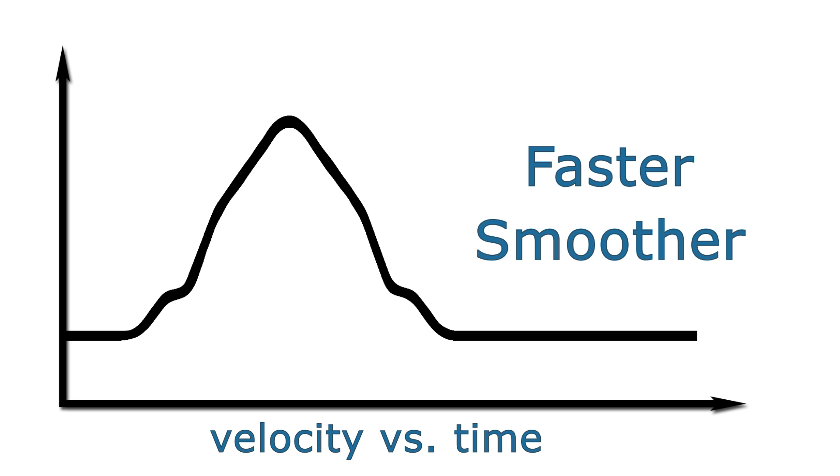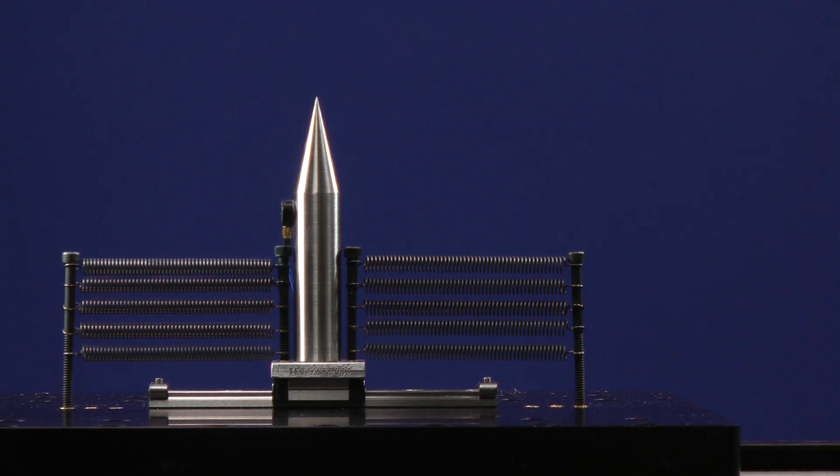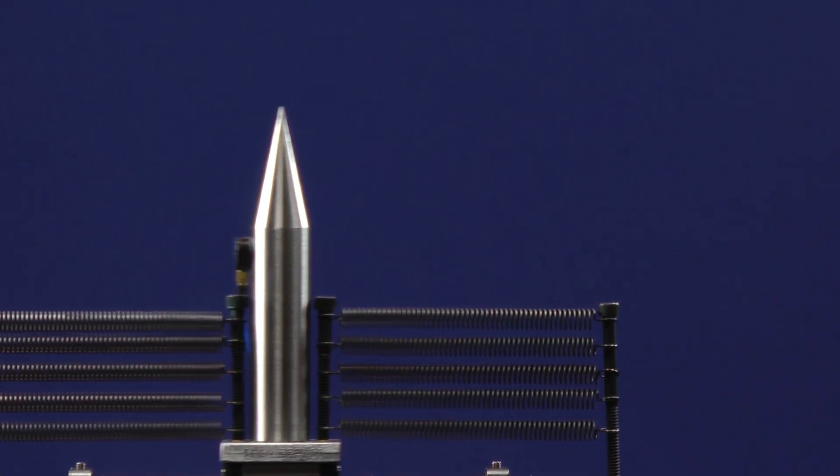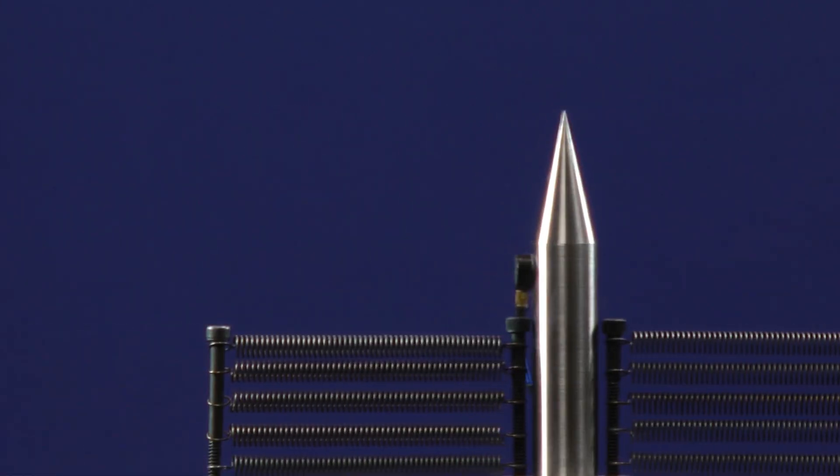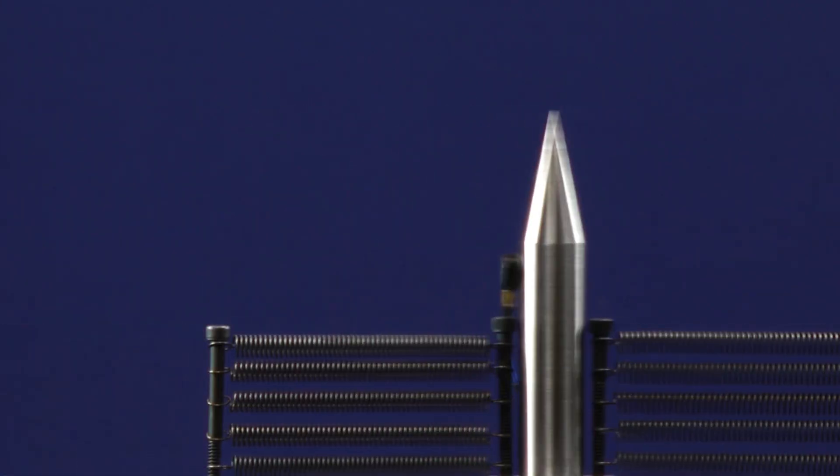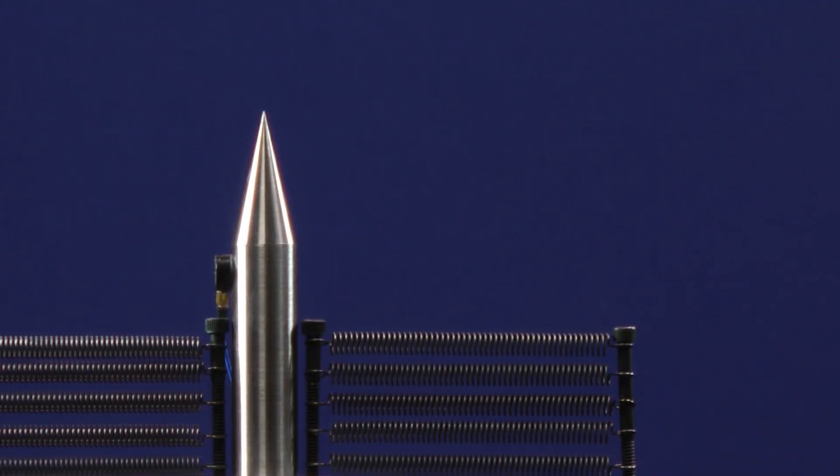This evolutionary meta-heuristic stuff may sound complicated, but in just a few minutes, following a simple procedure, you can go from this to this.